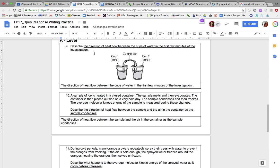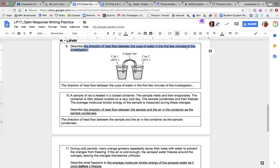A-level questions. Number nine: describe the direction of heat transfer — heat flow — between the cups. Remember, heat goes from high to low temperature. Start your sentence: 'The direction of heat flow between the cups of water in the first few minutes of the investigation is...' and tell me from which cup to which cup.